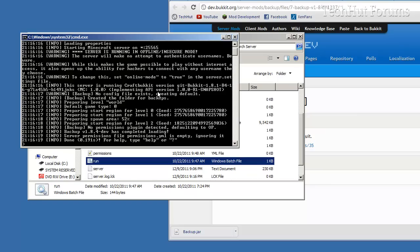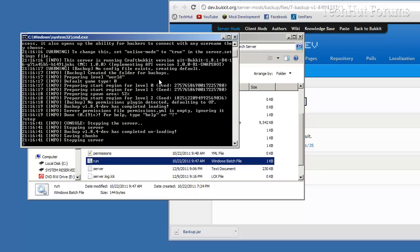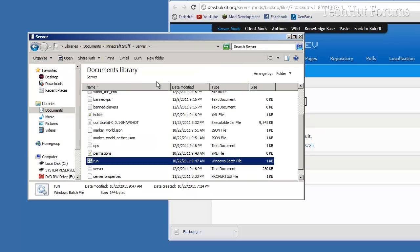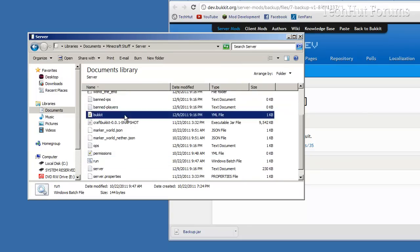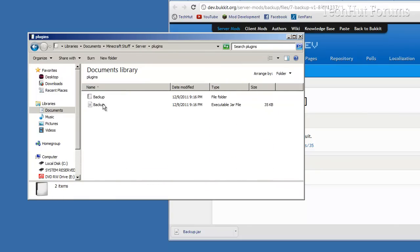It says no config file exists, but that is because it was just created. So we're going to stop the server, go back to our plugins, and go into the backup.